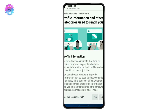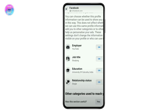Then you need to go to 'Categories Used to Reach You,' which is the second option. Once you choose it, you will have your profile information and other categories used to reach you.